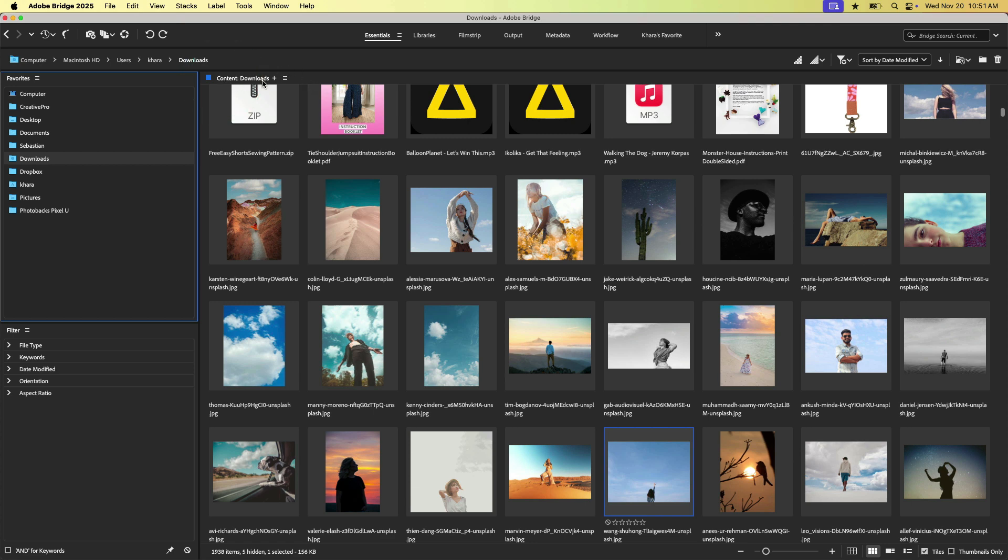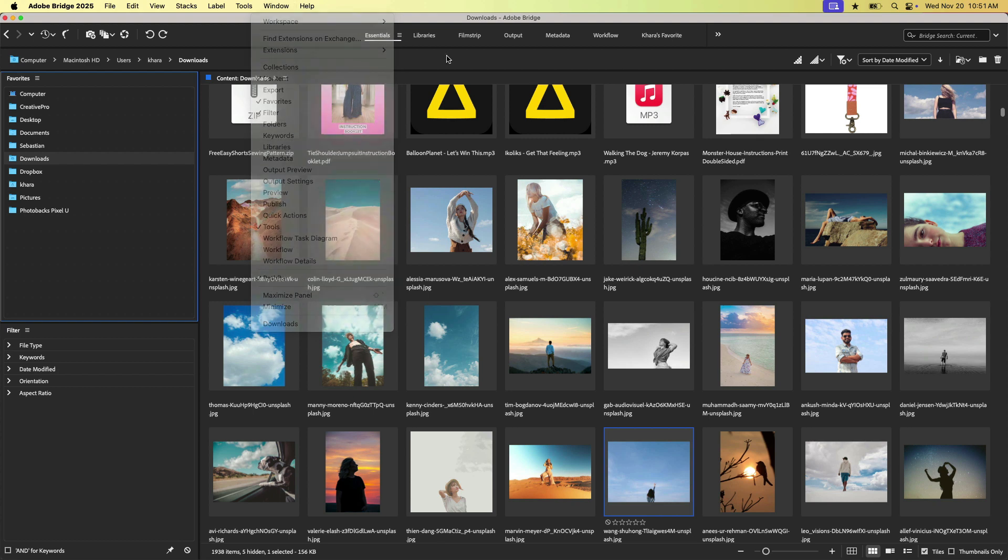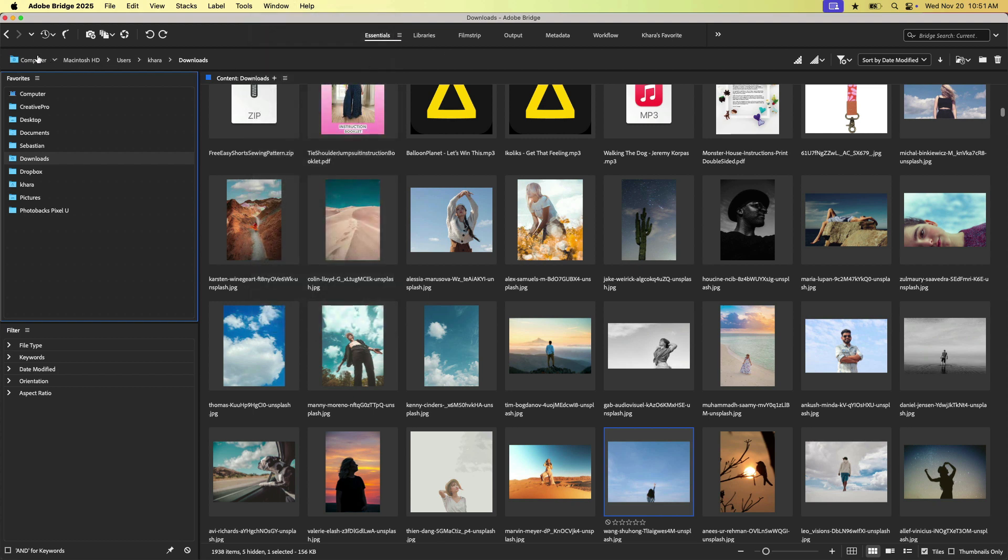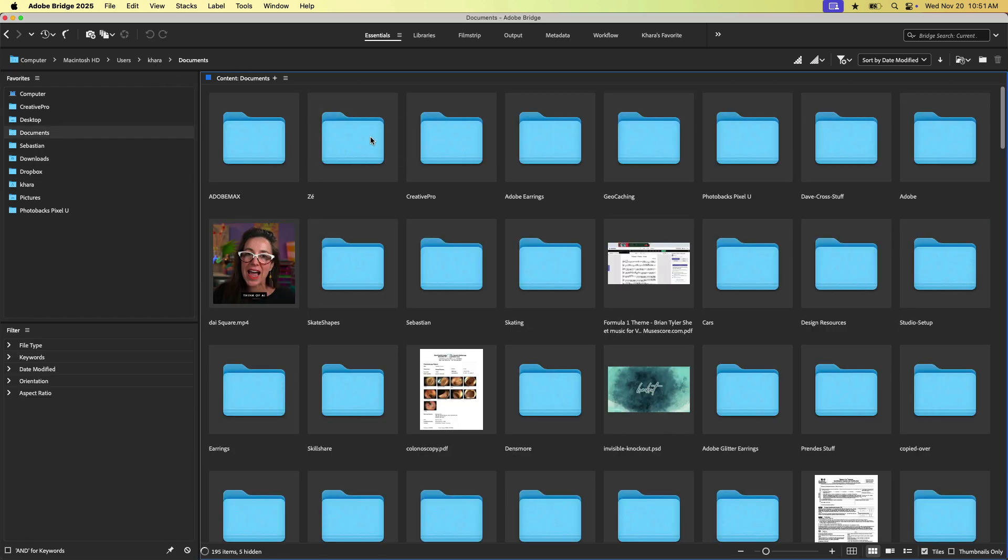So I'm currently browsing my downloads folder. I also like to have this open here. This is the path bar. So this is how I know what folder I'm browsing on my system. Right. So here I'm looking at my downloads folder. If I go back to my user folder, I can open up my documents or whatever I need to here.